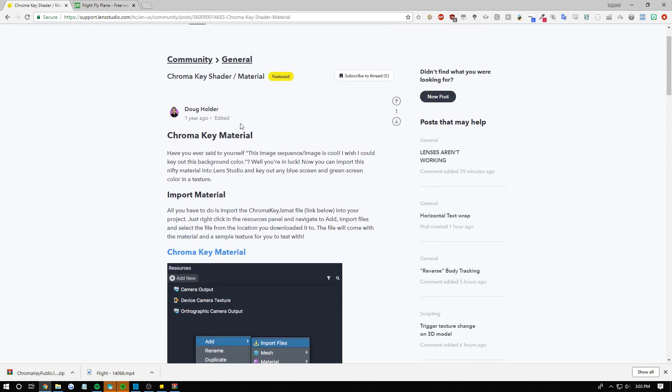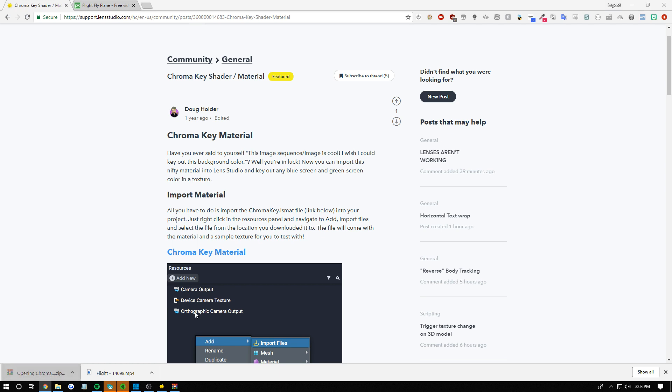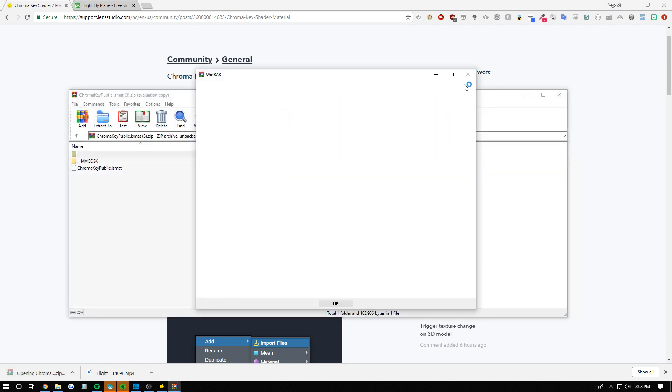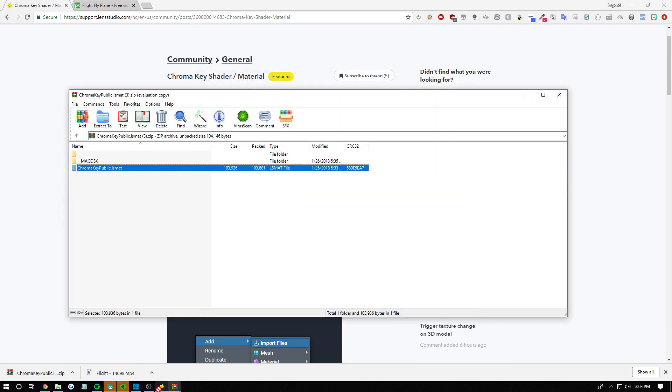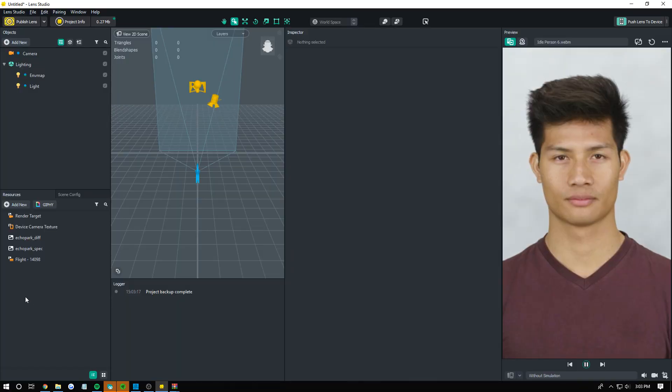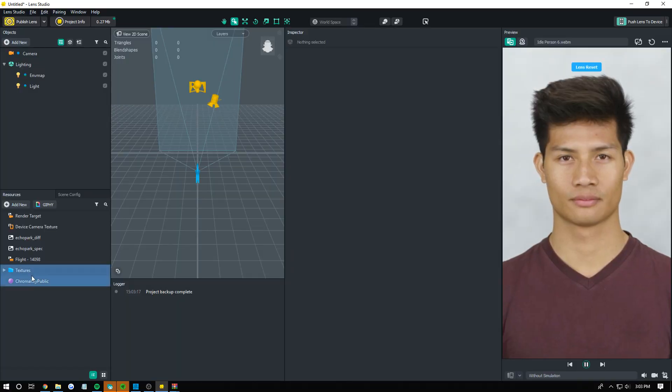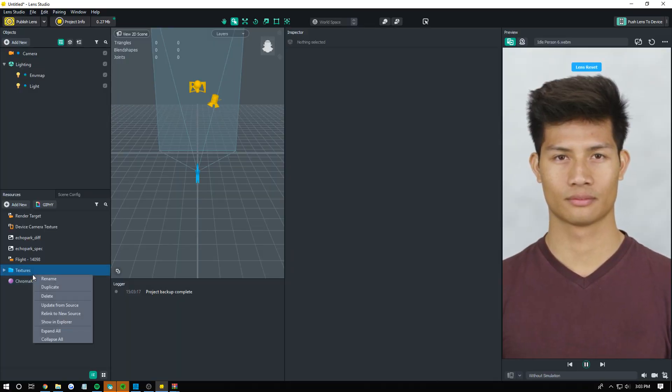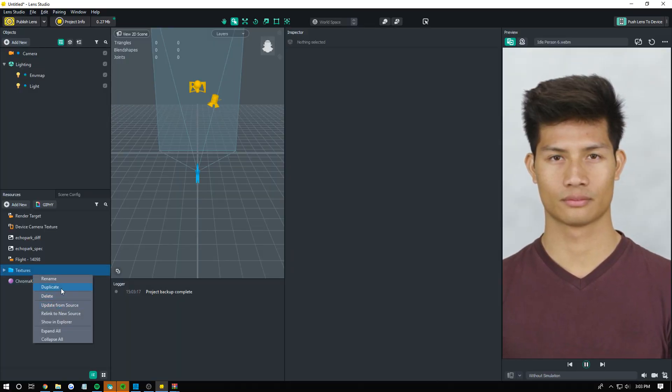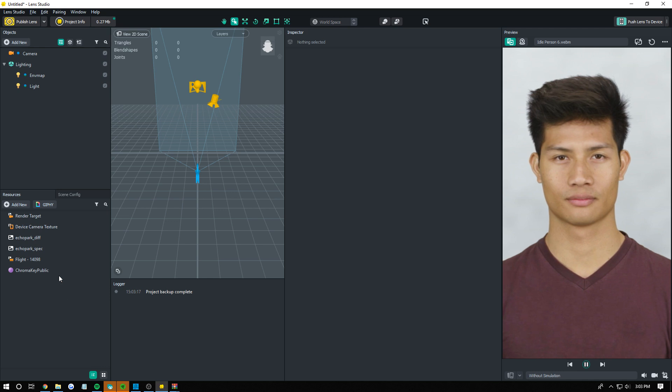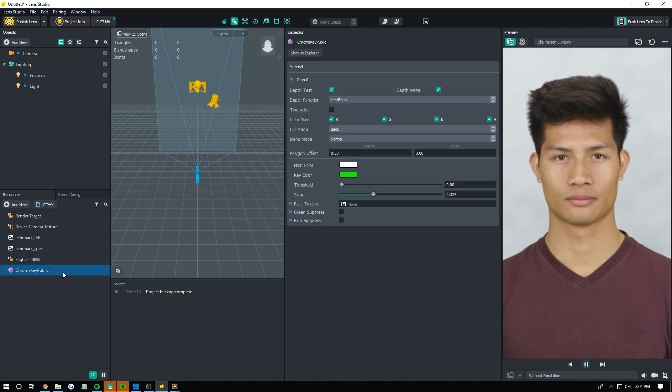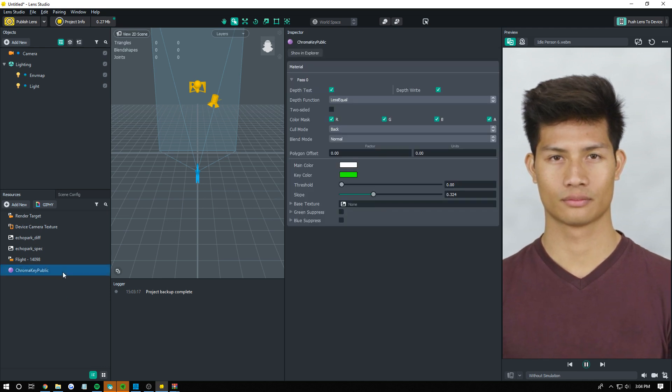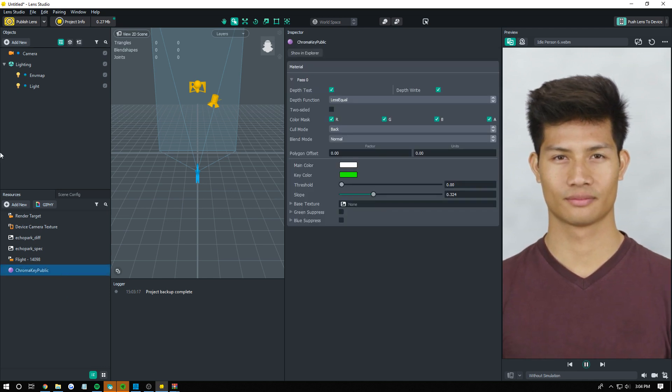All you have to do is scroll down to this blue link here and click on that. It'll download the zip file. Once you have the zip file downloaded there's an lsmat file inside. Drag that into Lens Studio into your resources. Then delete the textures. You don't need them because they're just examples. Now you have your material in here that's actually going to do the green screening.